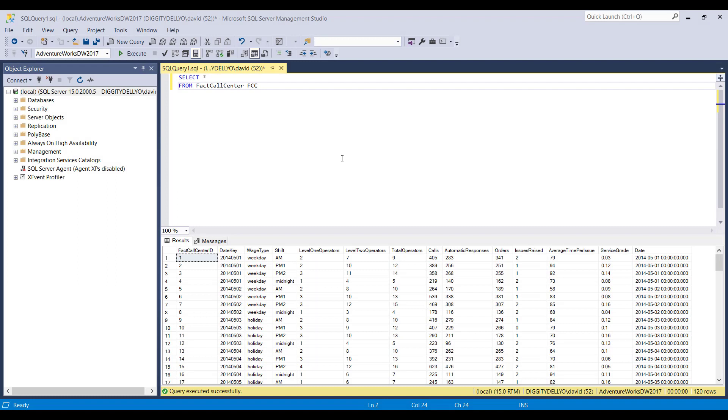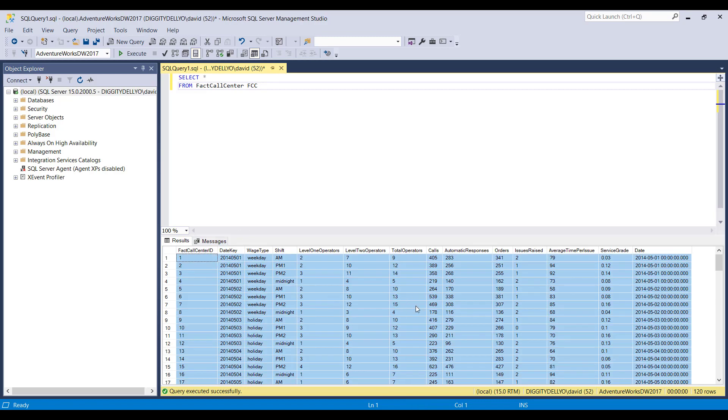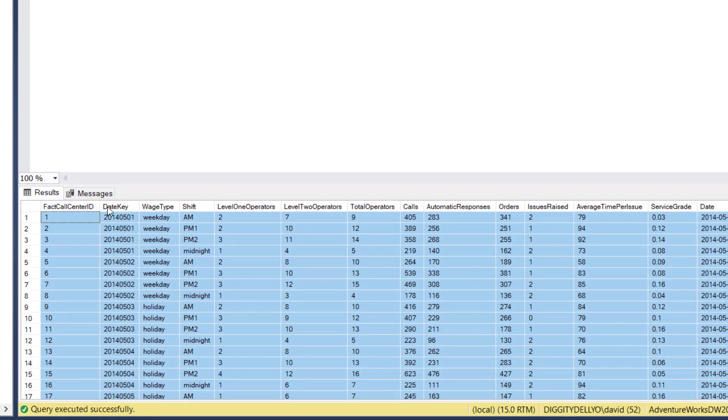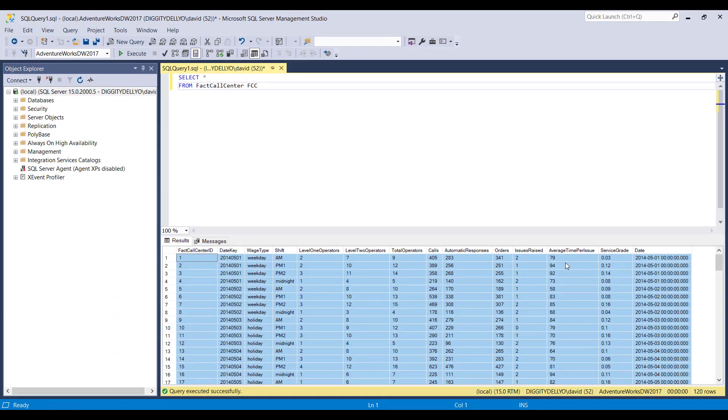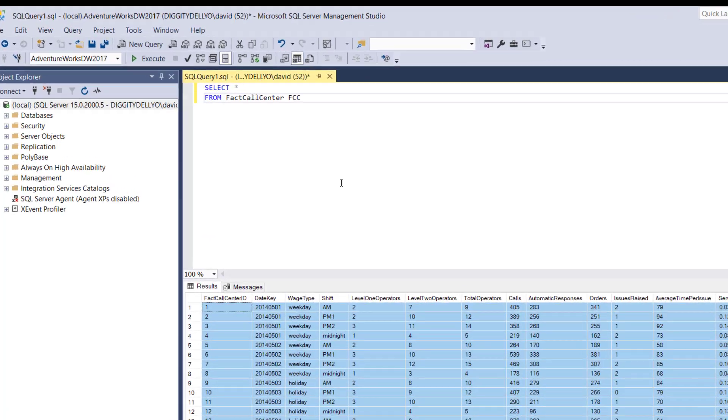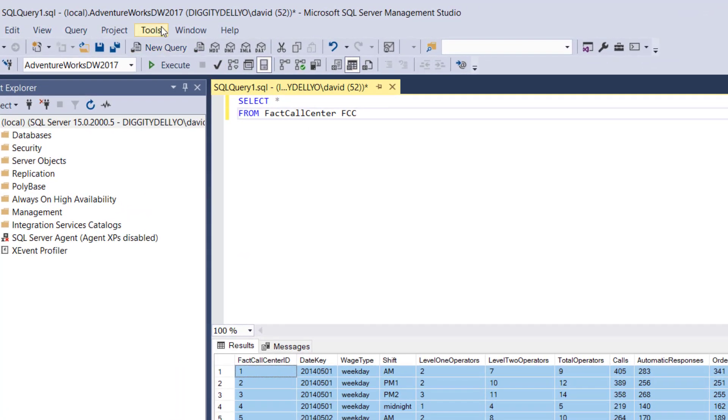Back again in SSMS. I've run a query and selected all the rows from the fact call center table. Let's say I want to export all of this data goodness out of the results window. The first thing we want to do is typically we want our CSVs to have a header row where we have the column names exported out in the CSV file. This is typically not turned on by default.